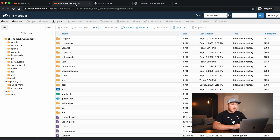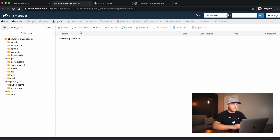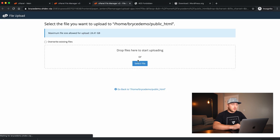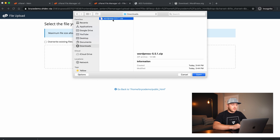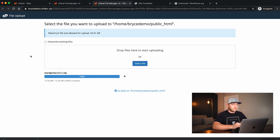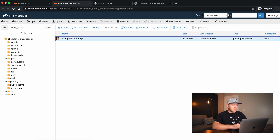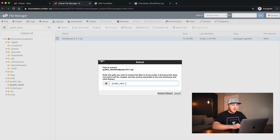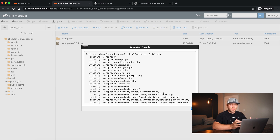We'll go back to our cPanel, go to the File Manager, and navigate to the public_html folder. I'm going to upload this file — find WordPress in Downloads. It's only 13 megabytes so it should upload pretty quickly. Then we'll click Go Back, right-click on the zip folder, and select Extract. We want this to be extracted in the public_html folder, so we'll say Extract Files.